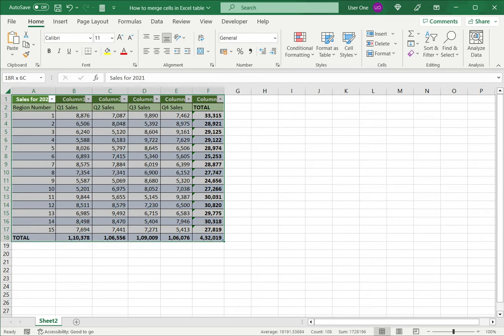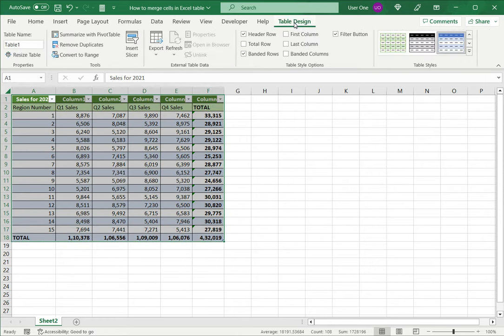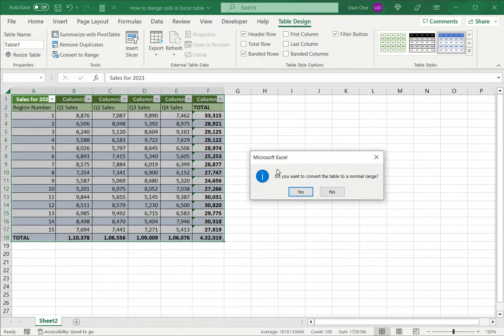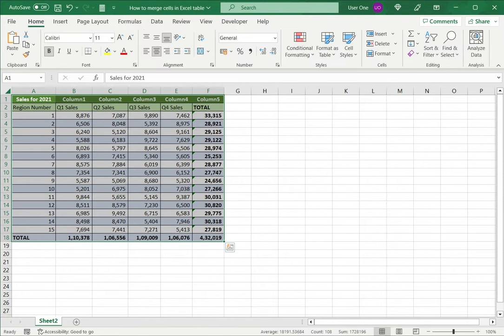So to do that, I'll select the table, and this brings up the table design menu. So select that, and I'll say convert to range. So Excel asks me again. I say yes, I want to convert it to a range.